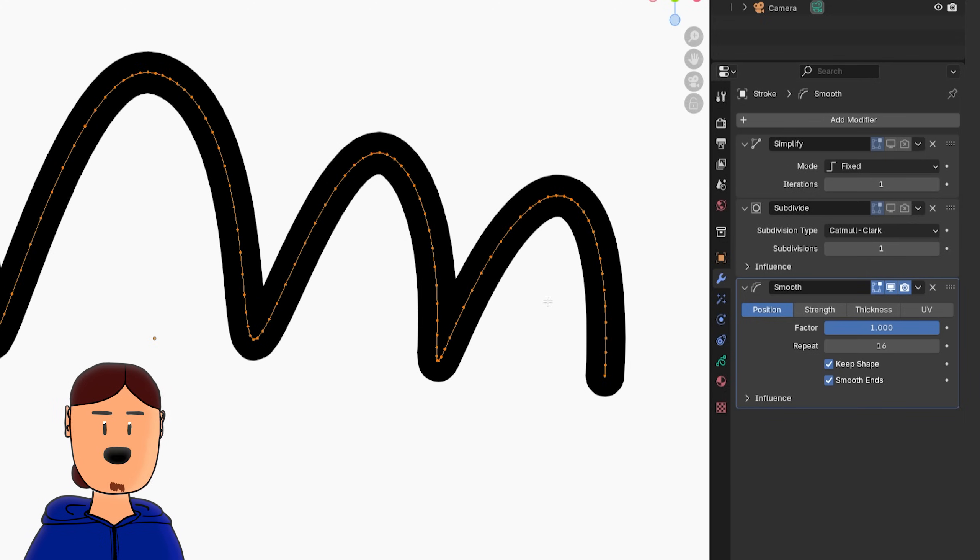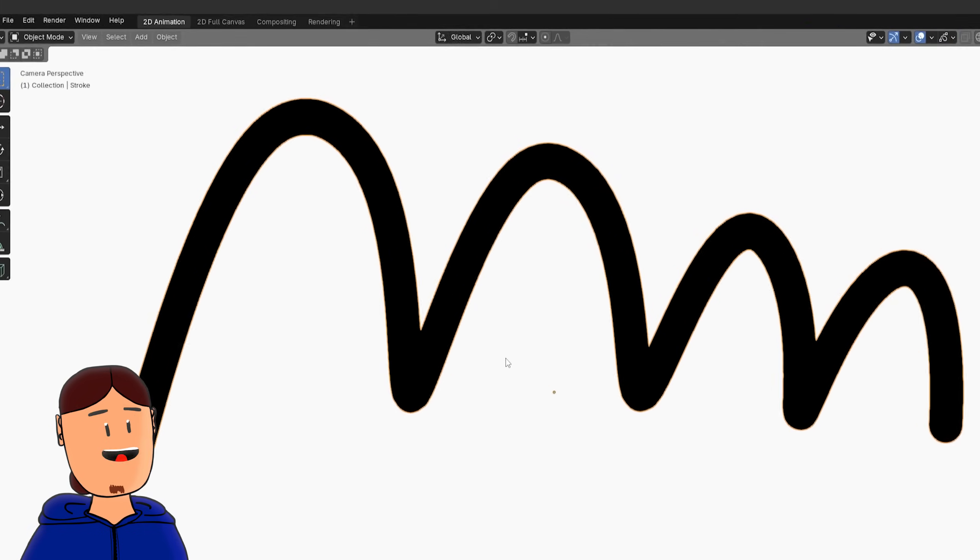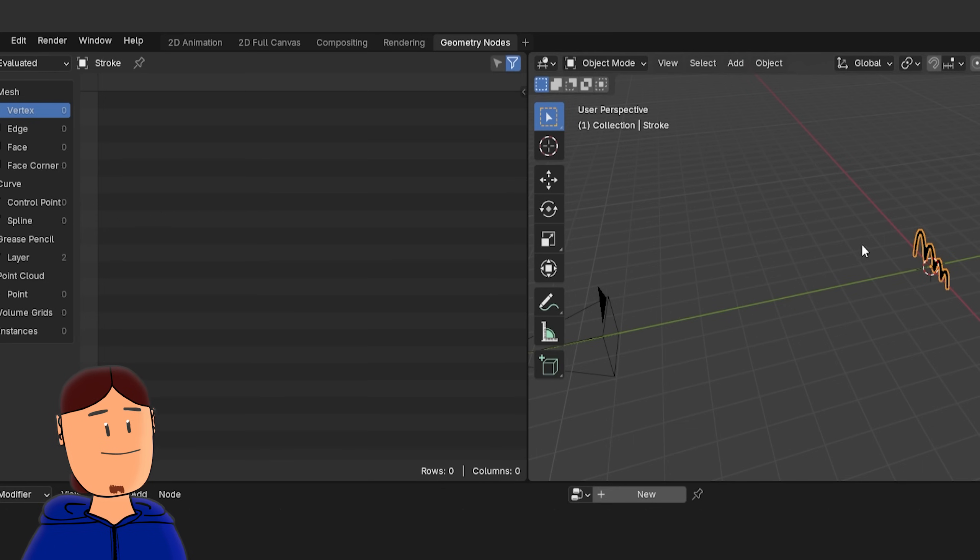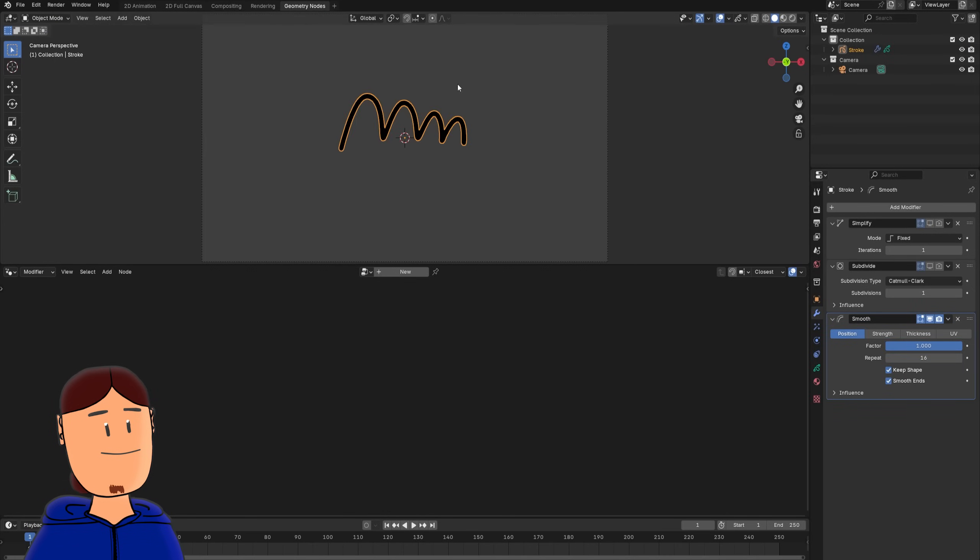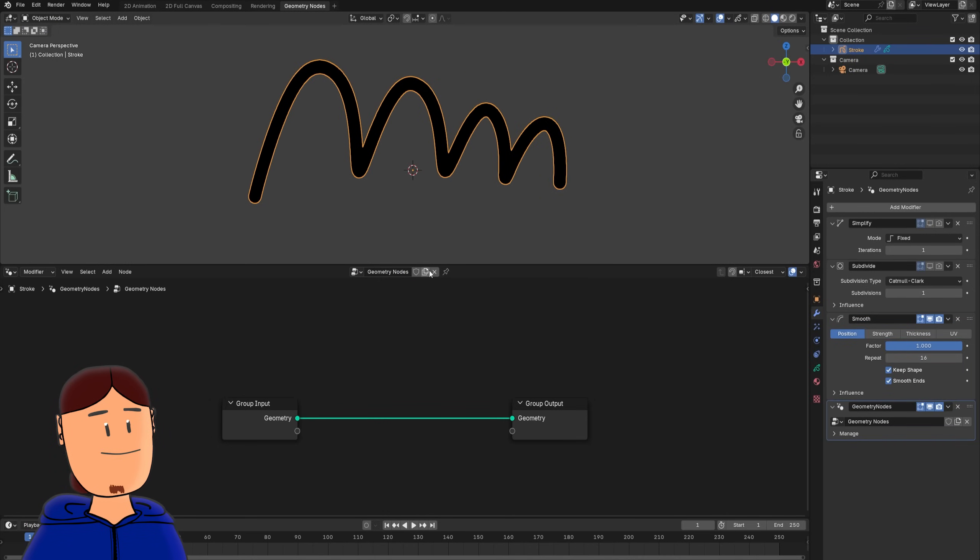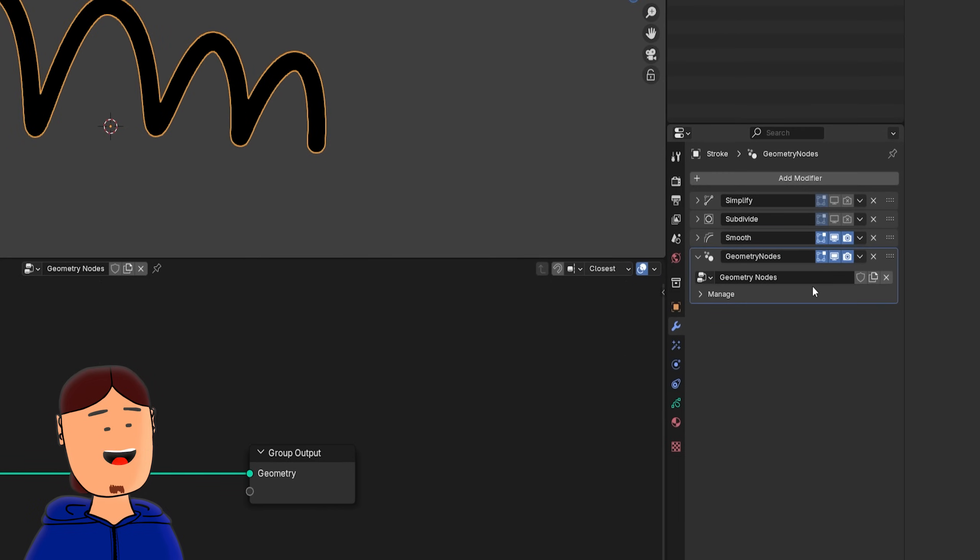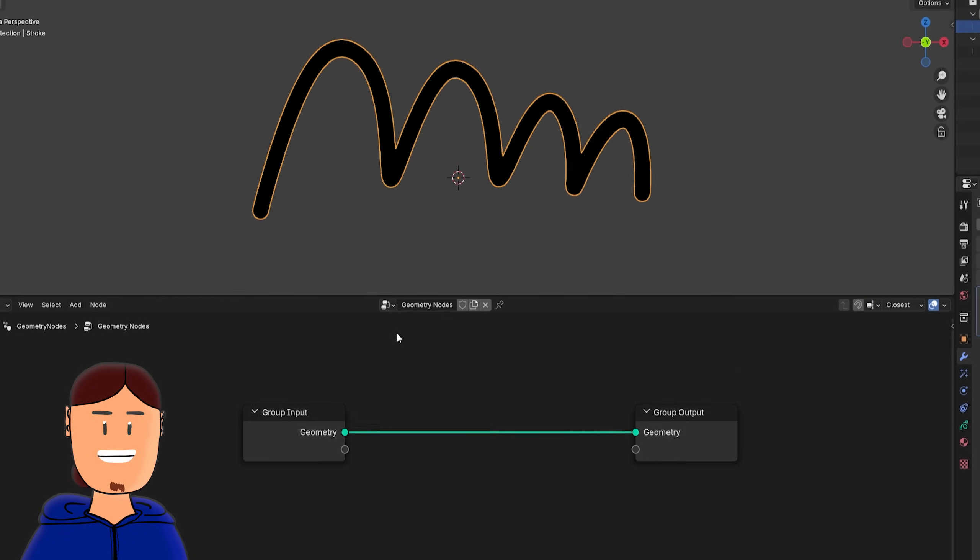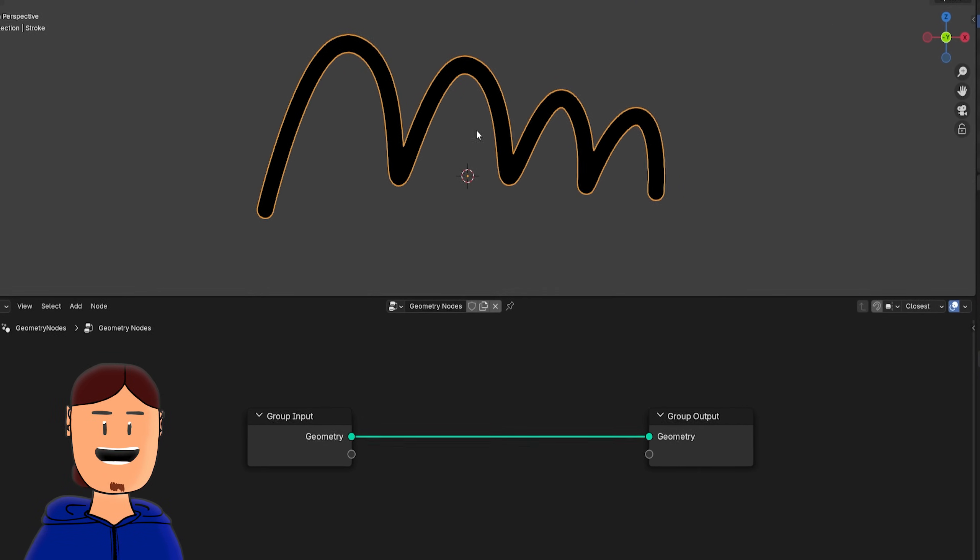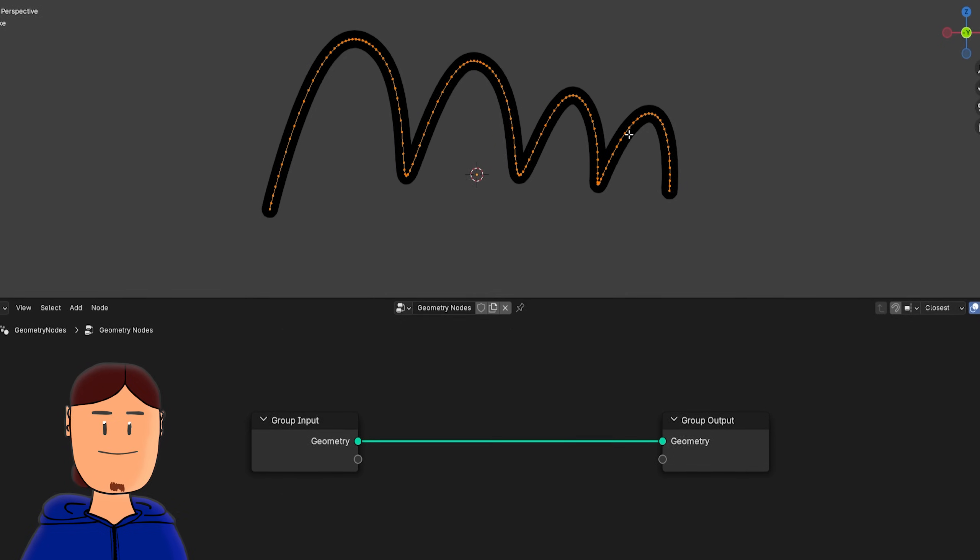Let's turn this stroke to 3D. Add a new workspace for geometry nodes. And with the Grease Pencil stroke selected, create a new node tree for it. This also adds the geometry nodes modifier to the object. Between our input, which is the Grease Pencil vector data, and output, we can start modifying our drawing even more by adding nodes.